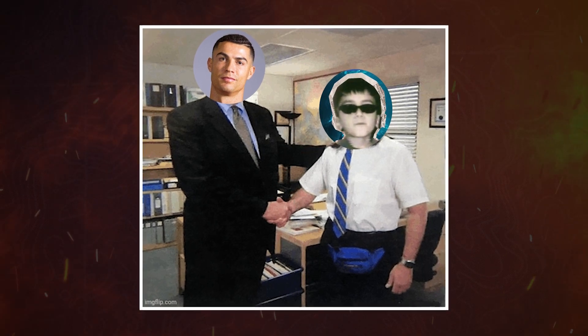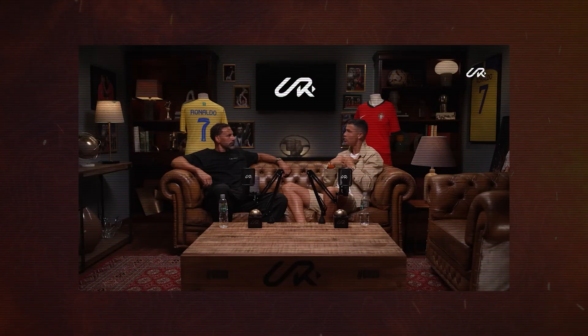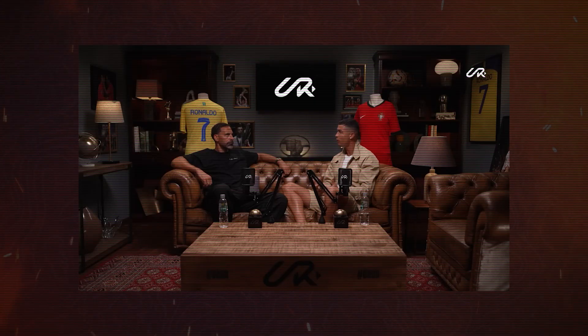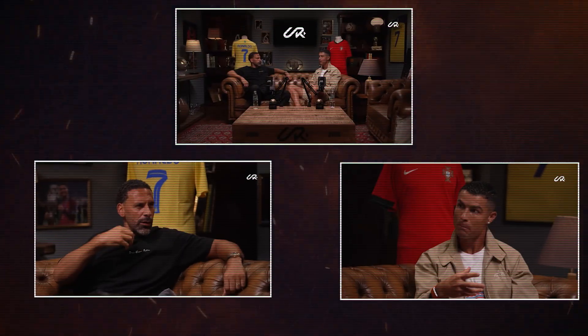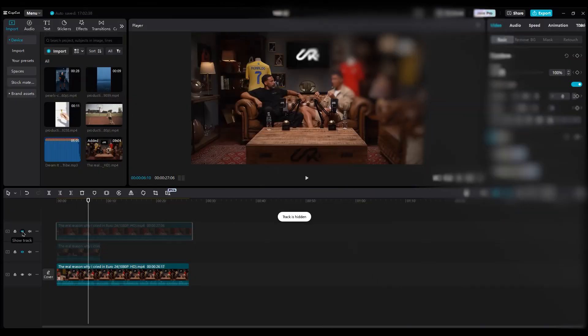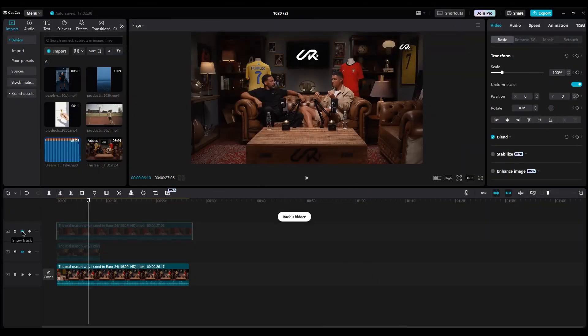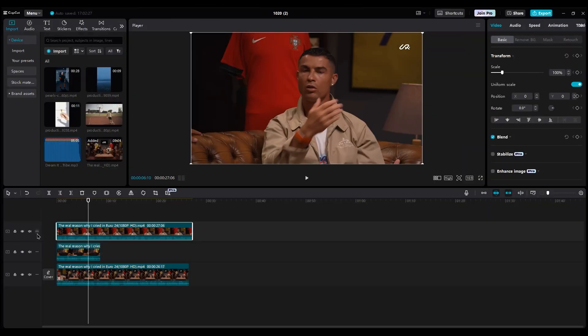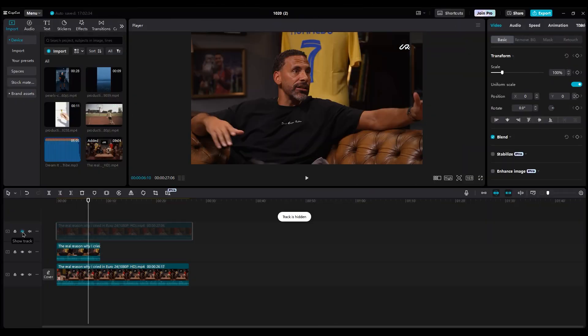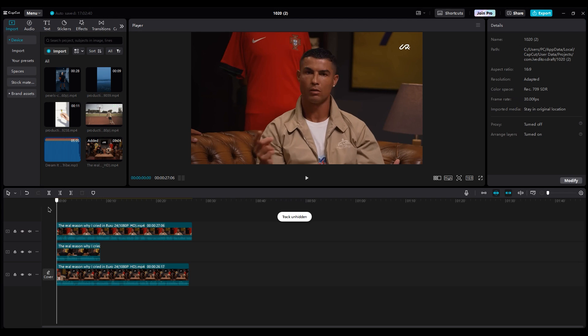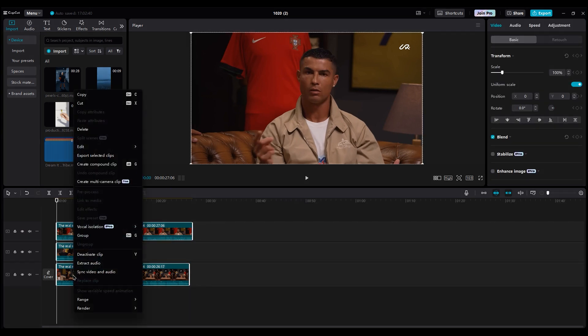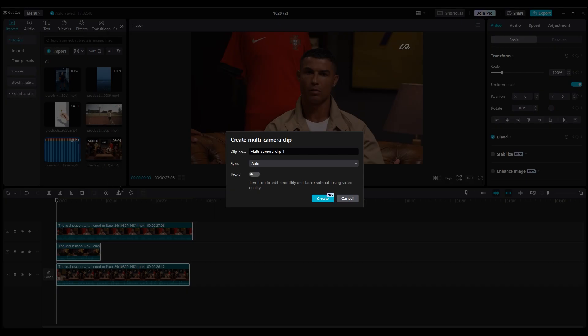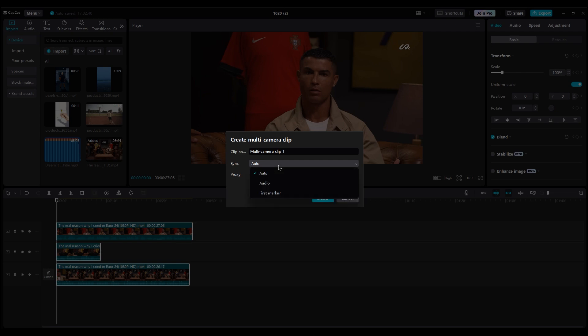Imagine I'm working for Ronaldo and I want to edit his podcast video. He gives me three camera recordings. The first one is the master camera, the other two are medium shots of the guests. Now, you select all the videos, right-click on them, and choose multi-camera. You can even rename it, and if all cameras started recording at the same time, you can choose auto-sync.